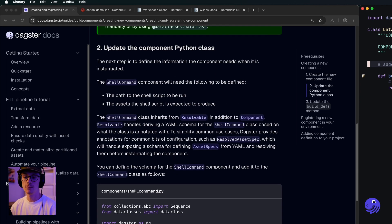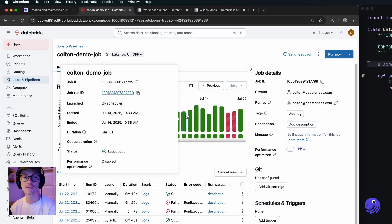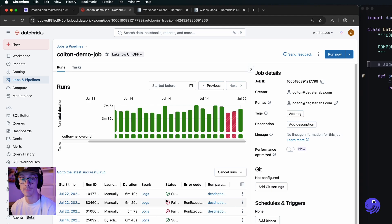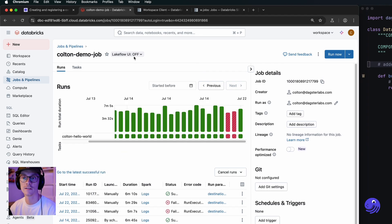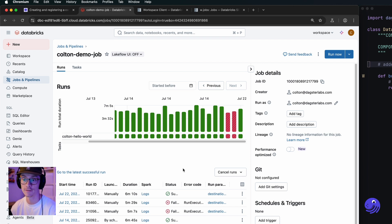If we scroll down in the documentation you can see this component takes in a script path and a list of asset specs. But for our Databricks job it's going to be a little different — we want to take in a job ID. We still want to take in the list of asset specs to attach assets to our Databricks job, but we'll also need some additional configuration, for example the authentication token to Databricks and the workspace we want to run this in. We can also pass in job parameters and a cluster configuration file.